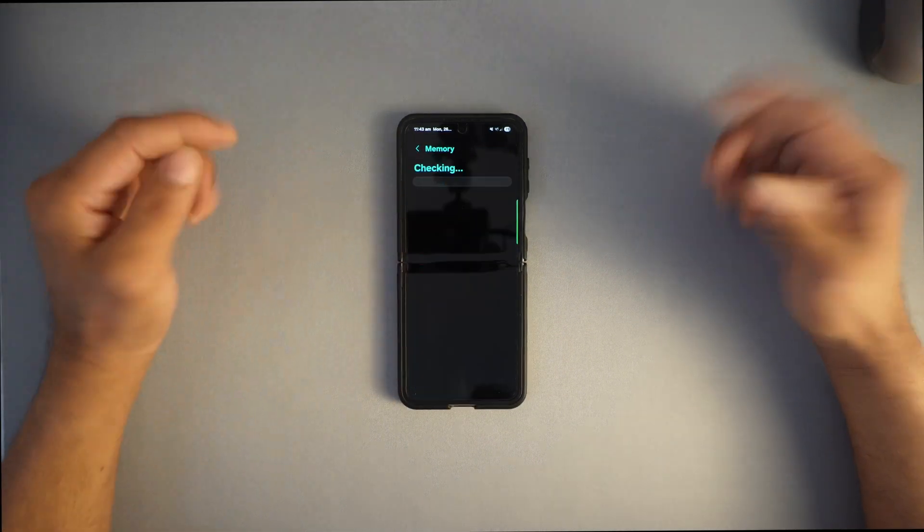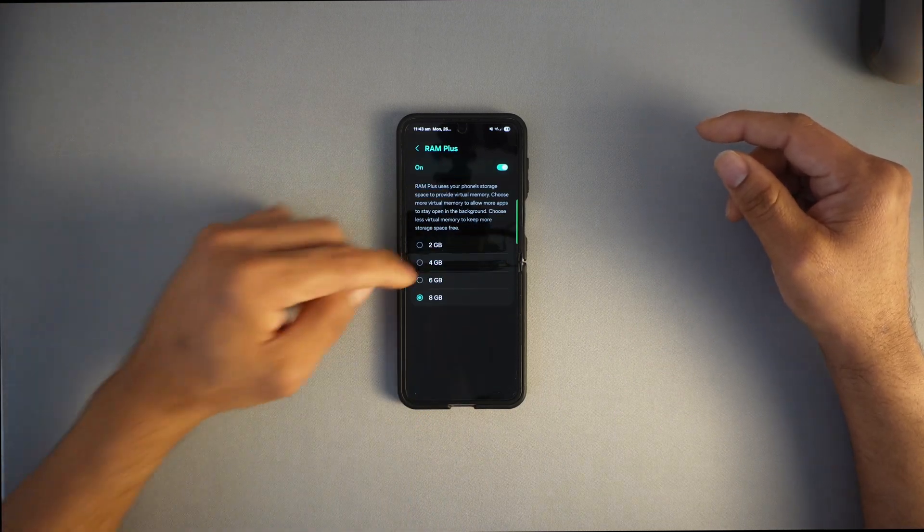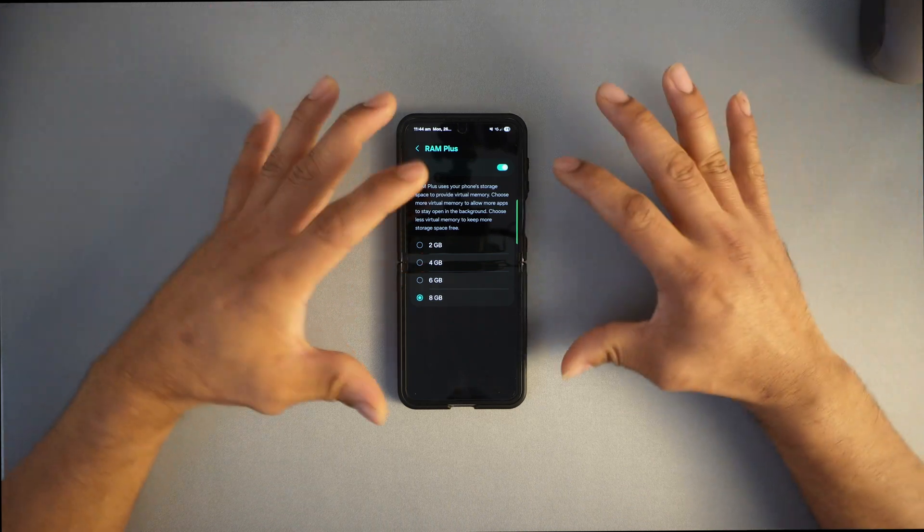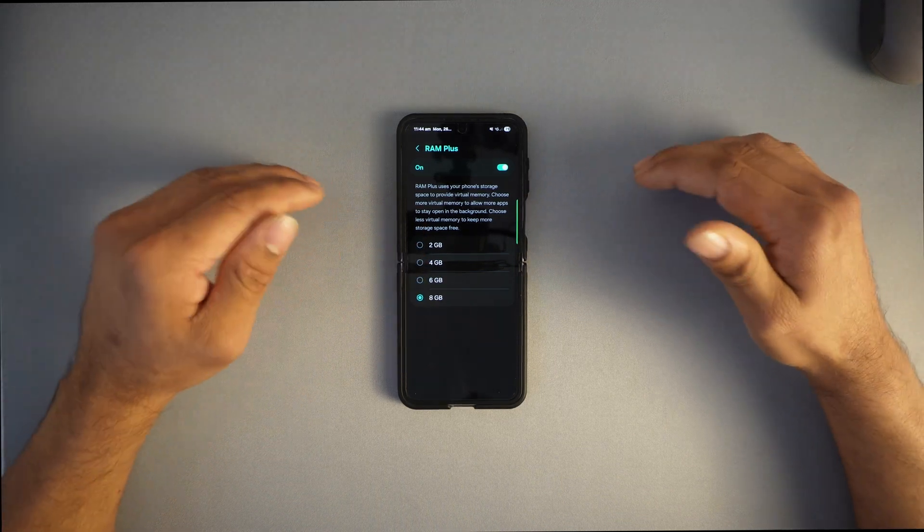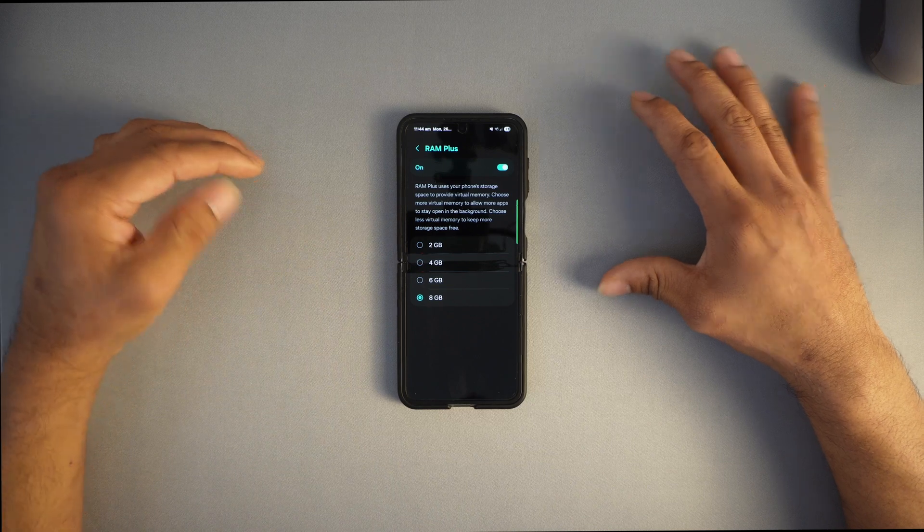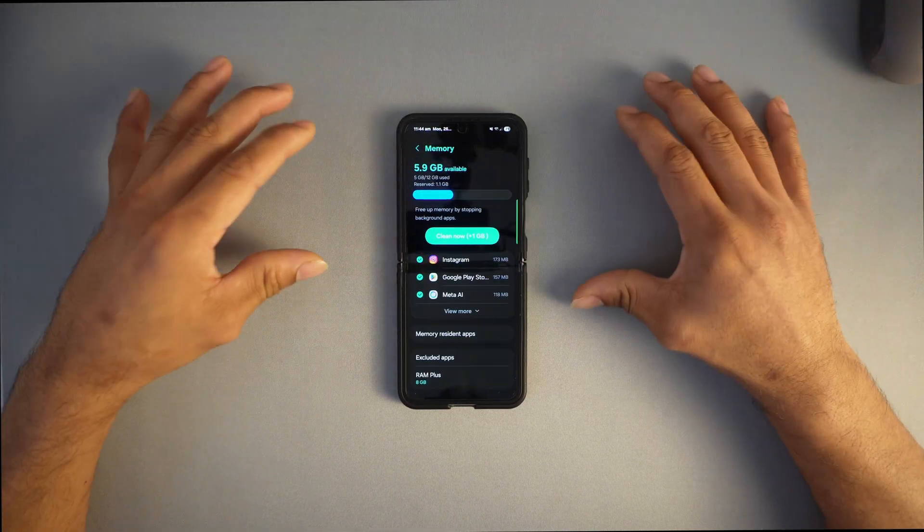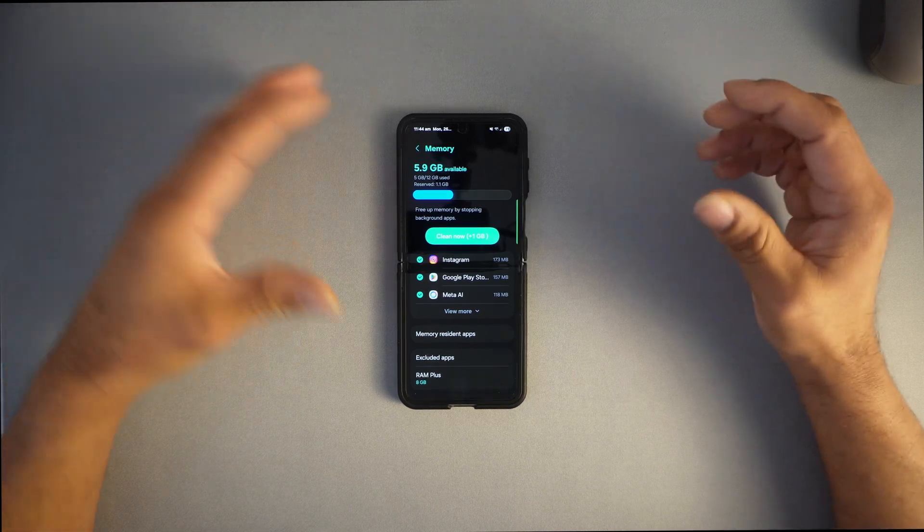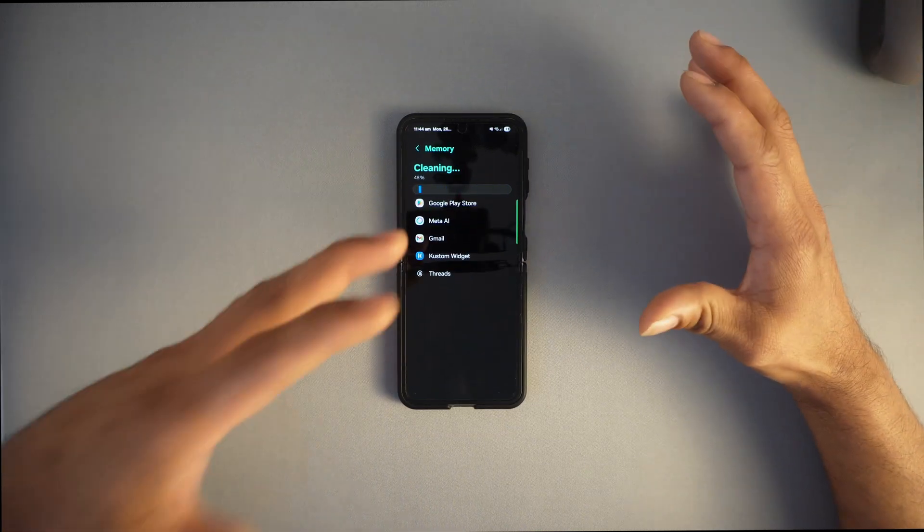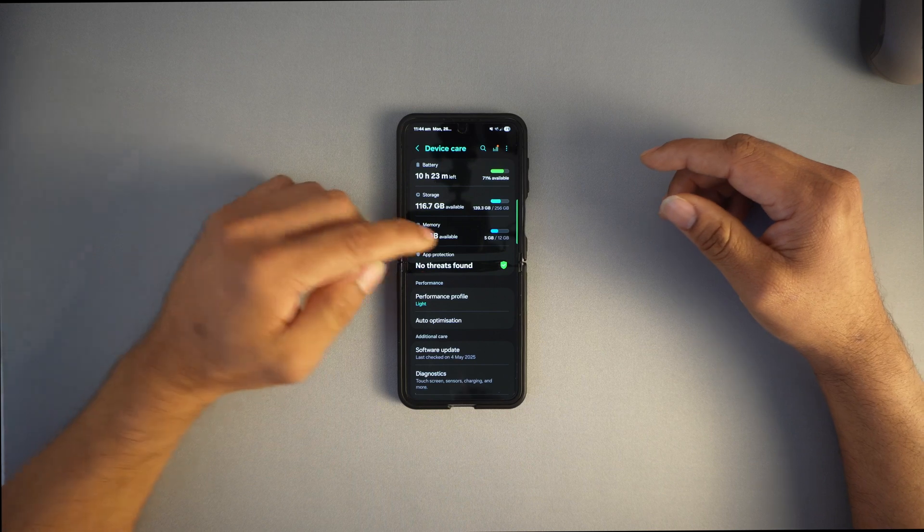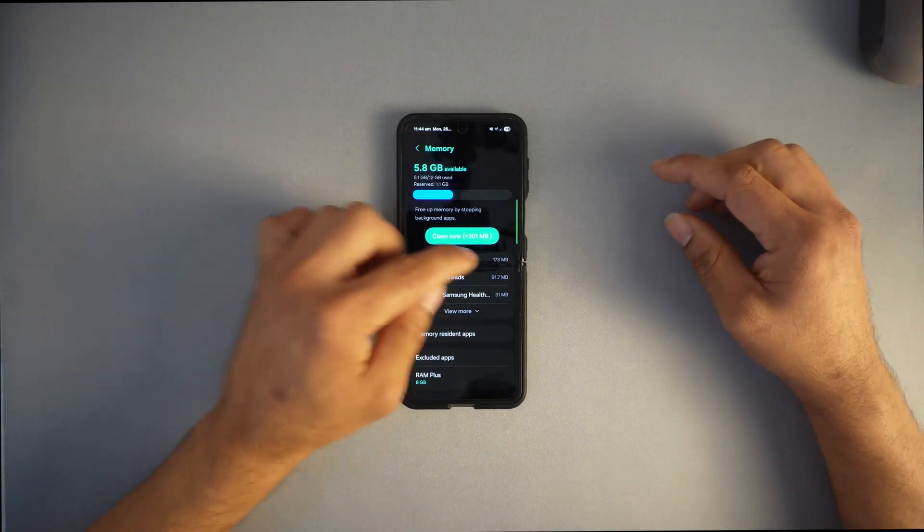Press memory again and see the RAM Plus feature. You might see different numbers like 2 or 4. Make sure you toggle that on. In my case with the Samsung Galaxy Z Flip 6, I have 8 gigs available. Select 8 gigs and reboot your device. Once you reboot, your device will run much smoother and more efficiently.